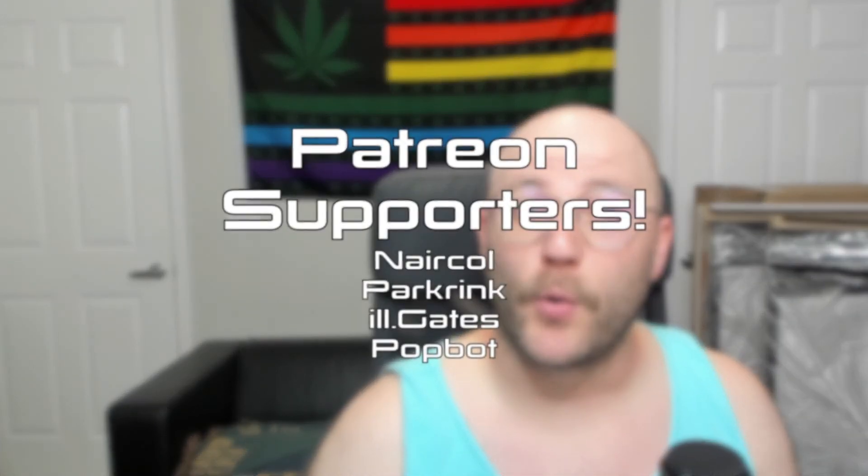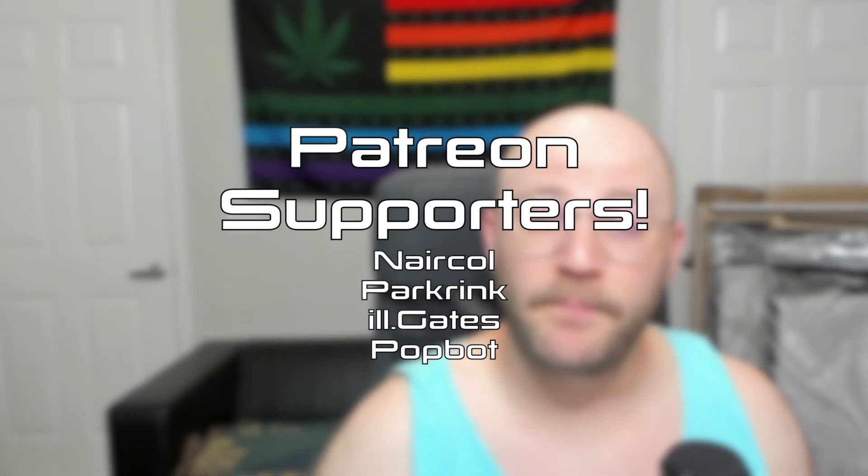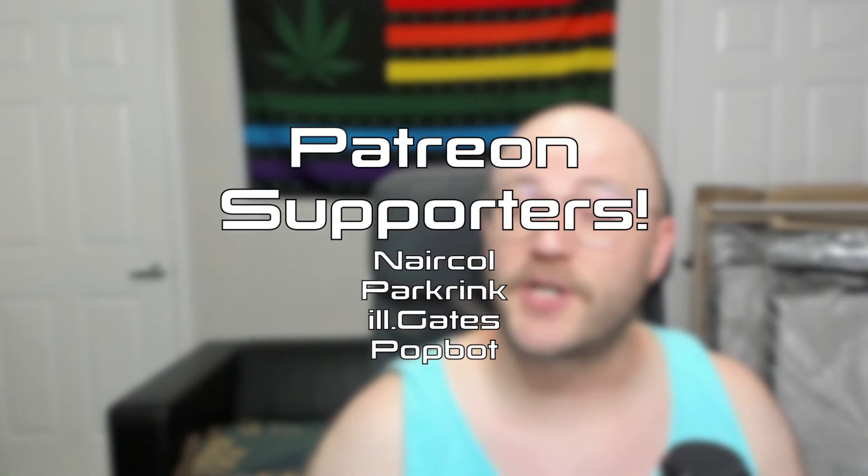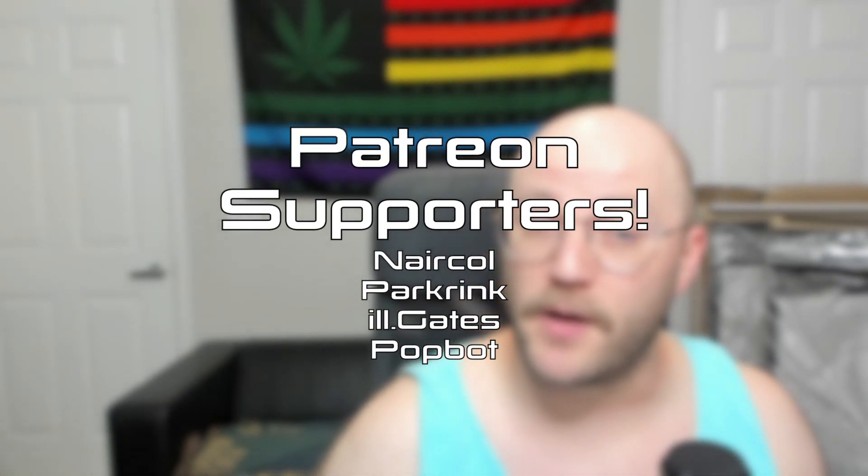Thanks for watching. Please consider subscribing and hitting the bell icon to get notified when I upload new videos. If you found this information useful, drop a like or leave a comment. Thanks to all my supporters over on Patreon. If you'd like to join them, check the link in the description below.